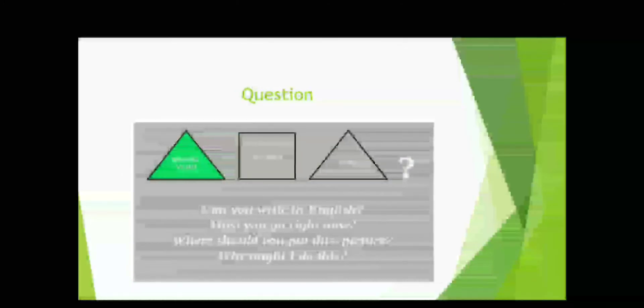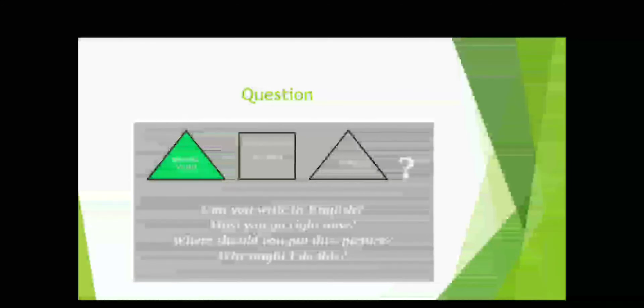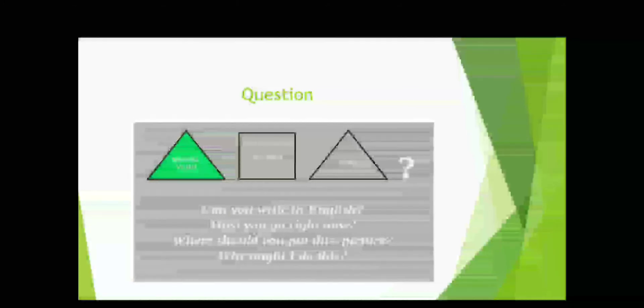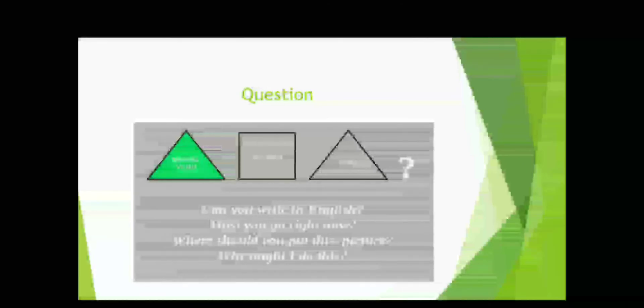And the last one is question: modal verb plus subject plus verb. For example, can you write it in English? Must you go right now? Where should you put this picture? Why ought I do this?